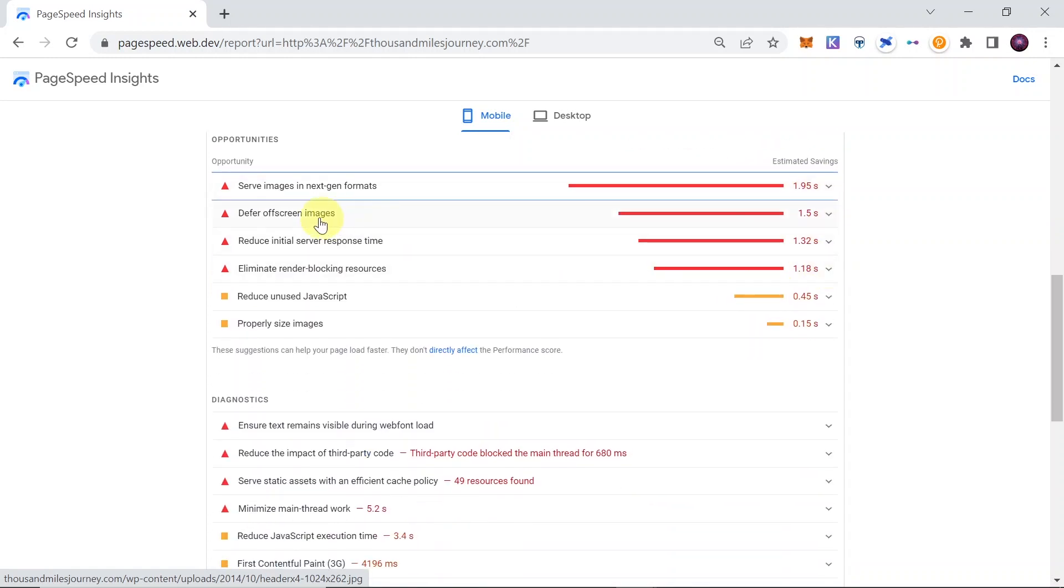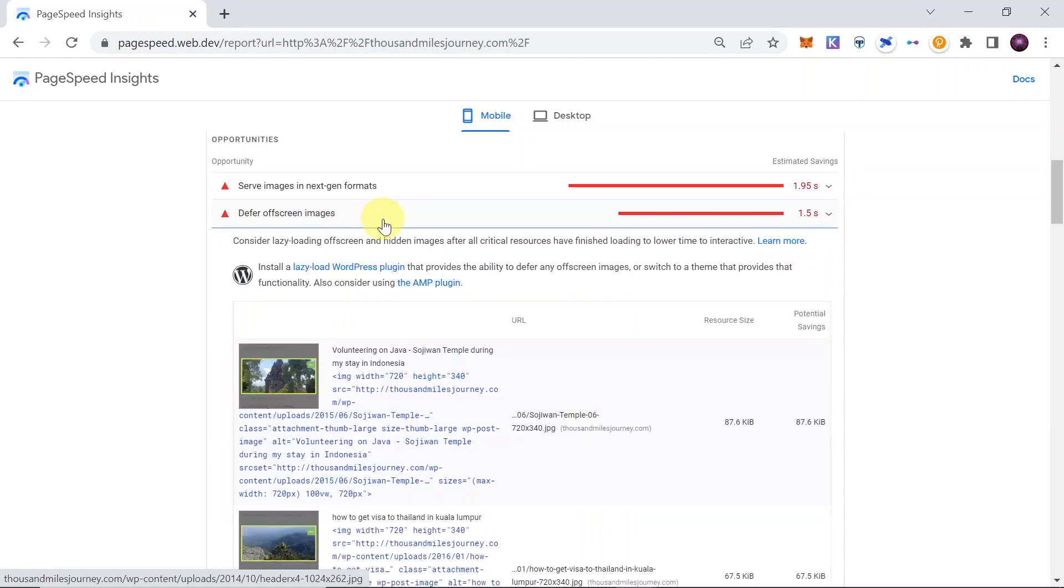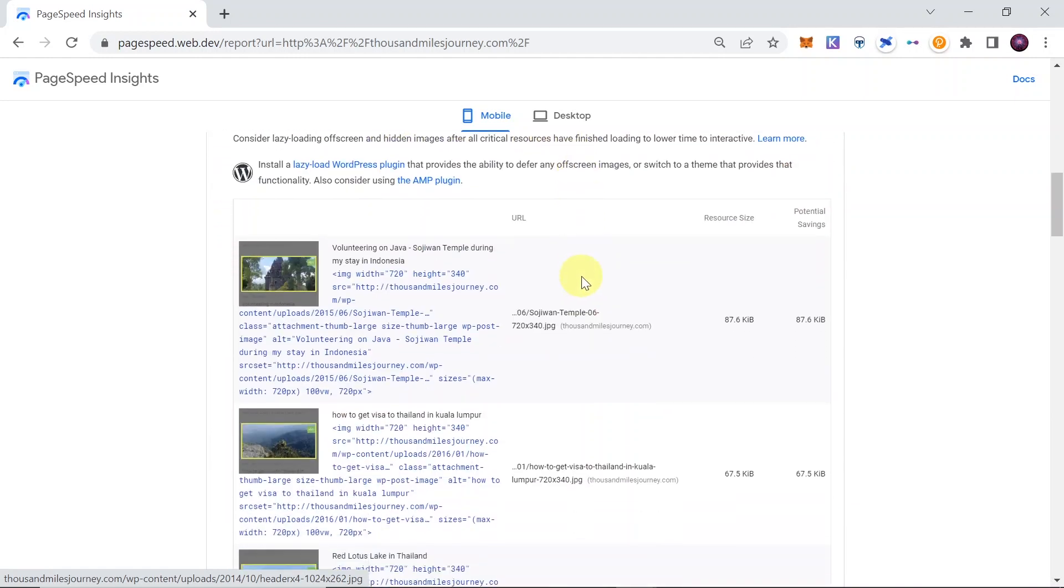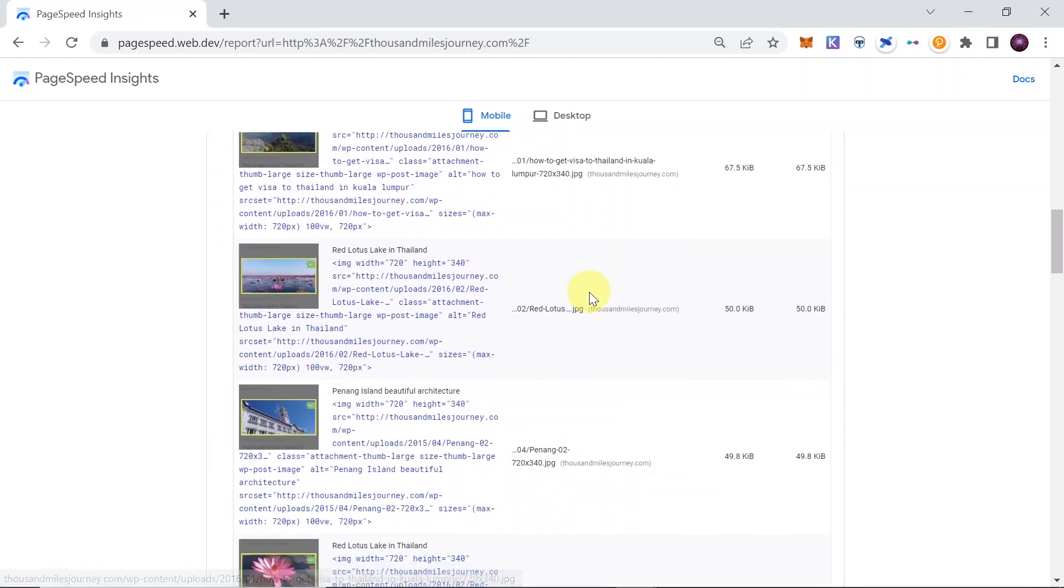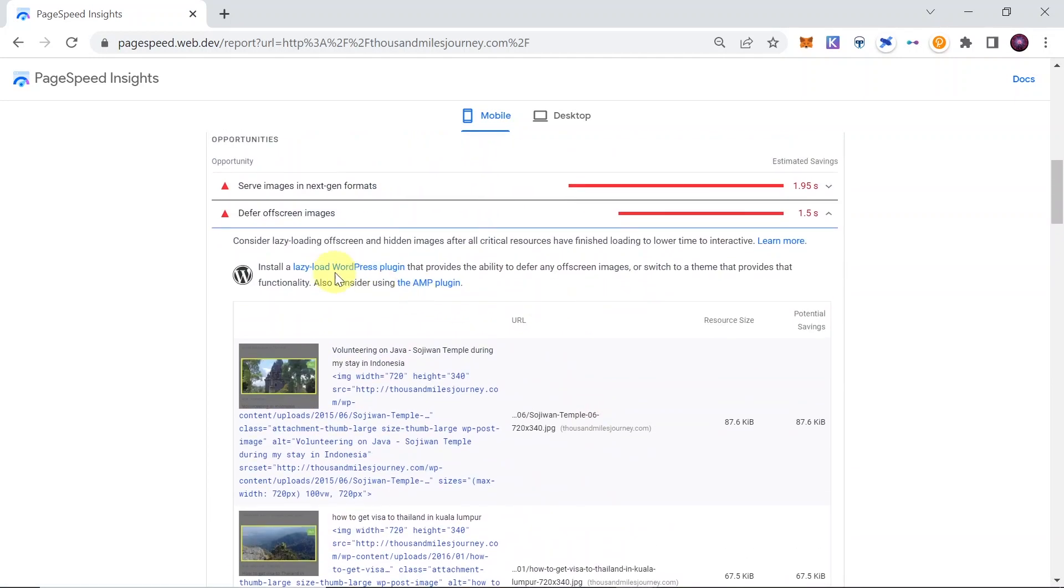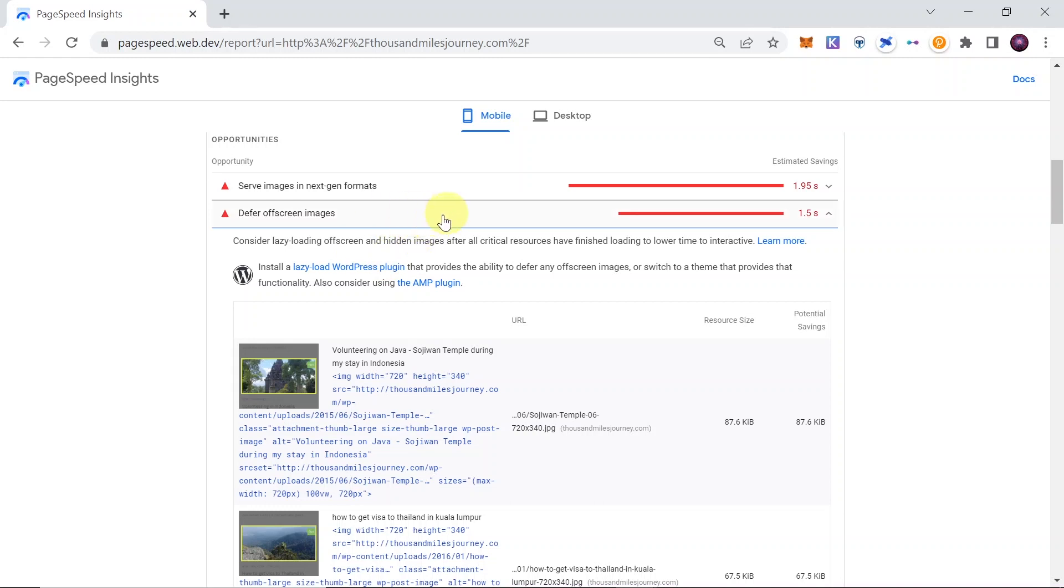And then below we have defer off-screen images. So over here we have some other suggestions of what to do. For example, if we are using WordPress, we should install lazy load WordPress plugin, and that should decrease this value.